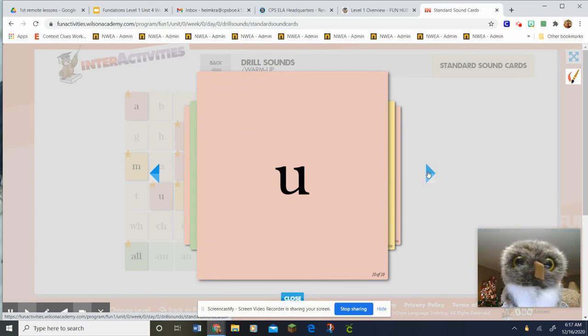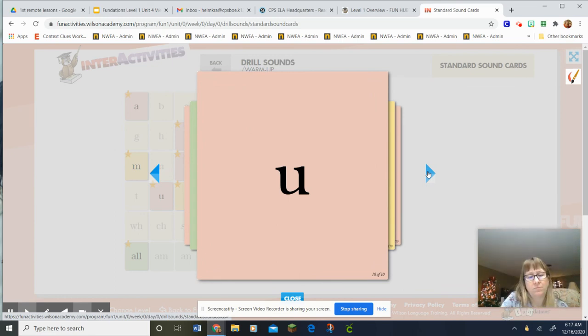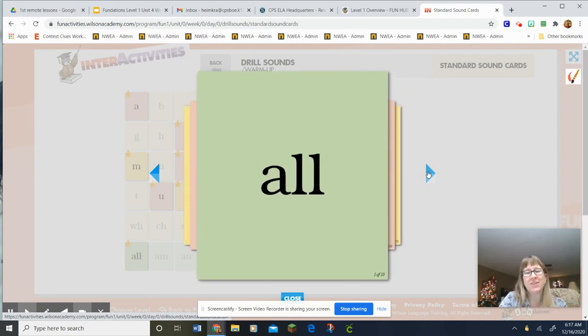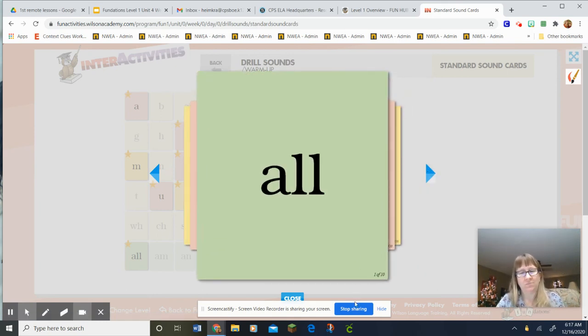U, up, uh. Awesome job, drill leader. Thank you.